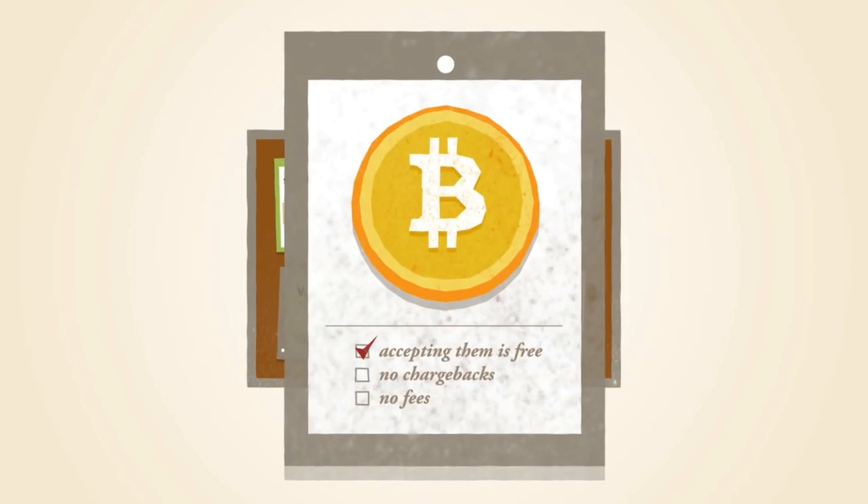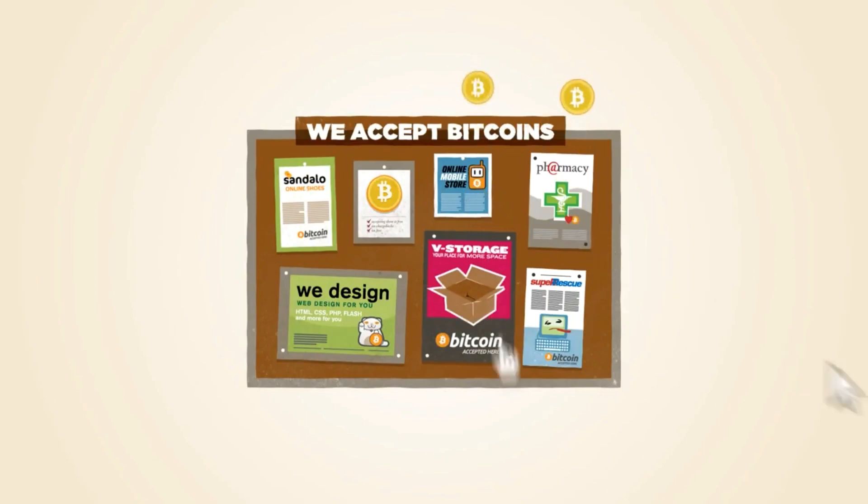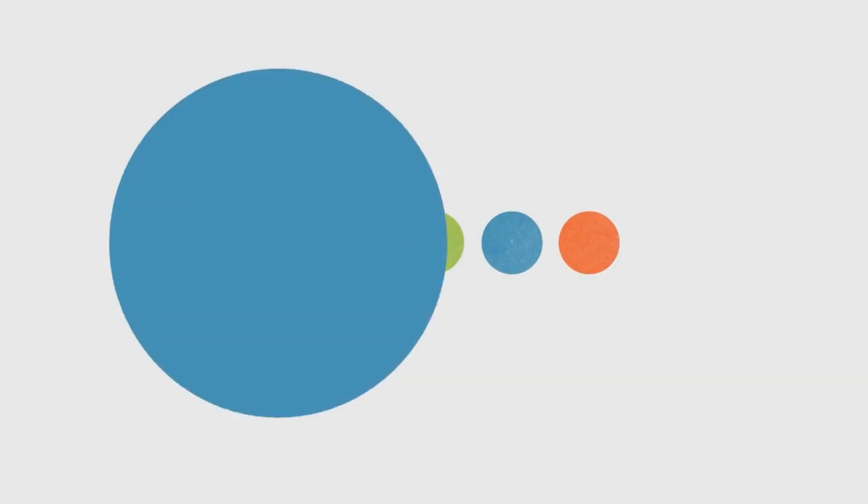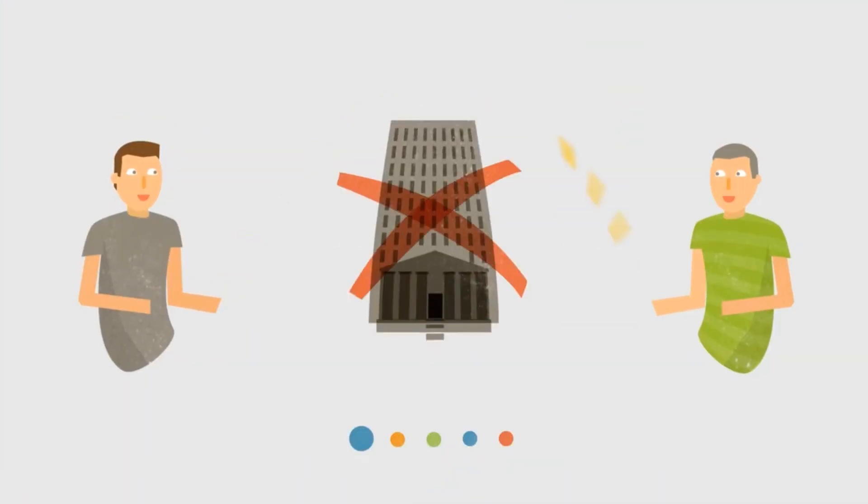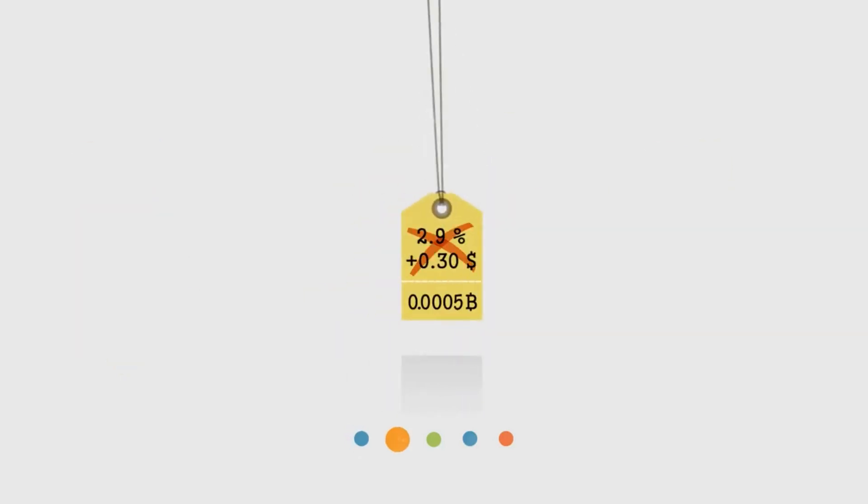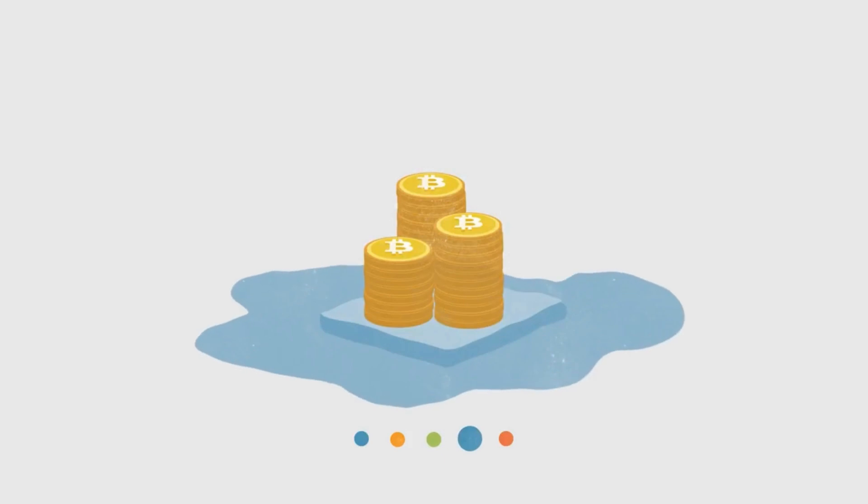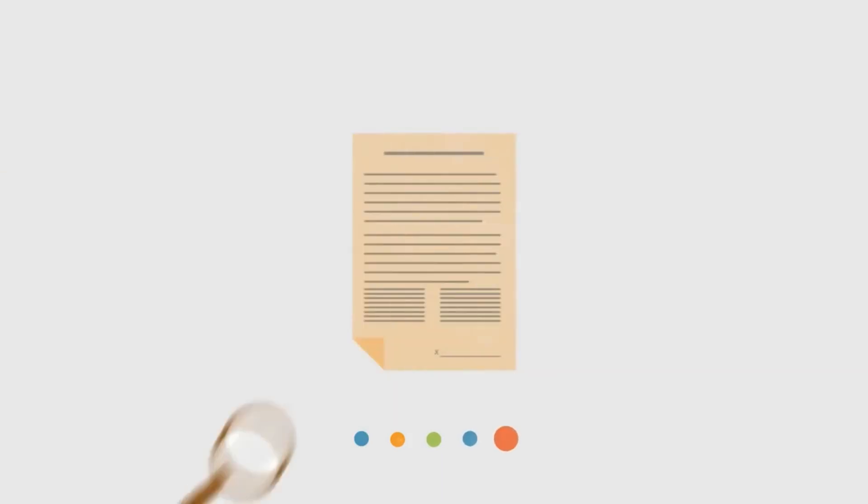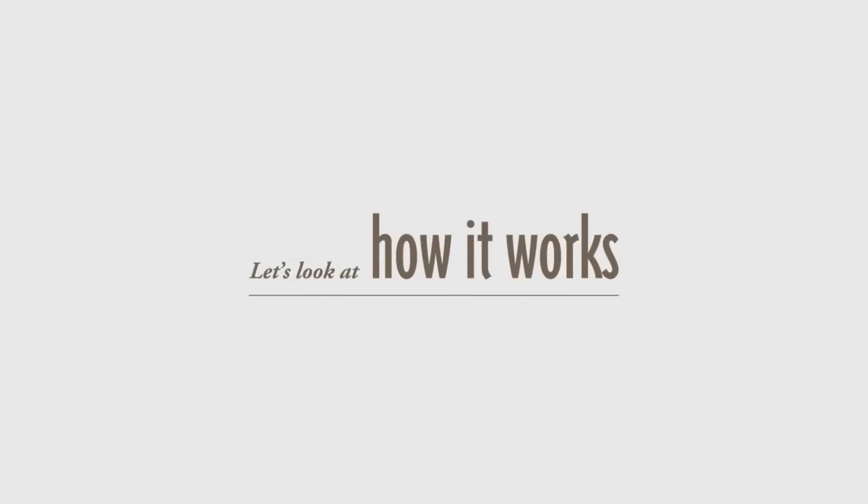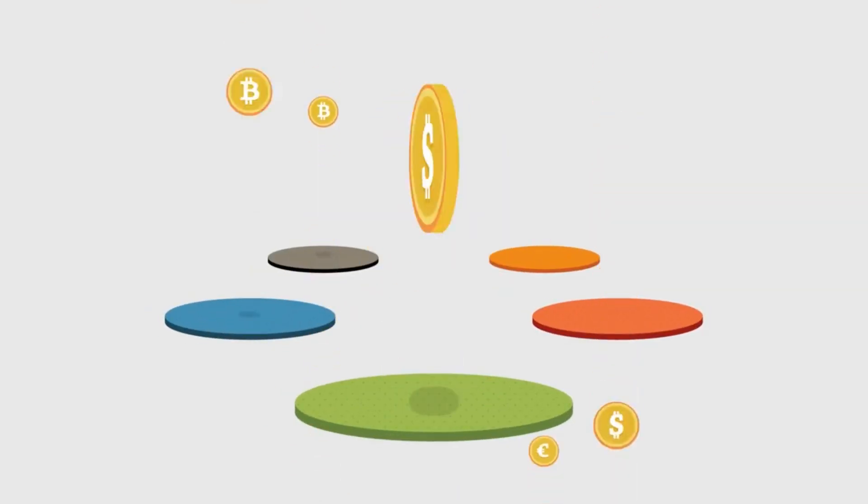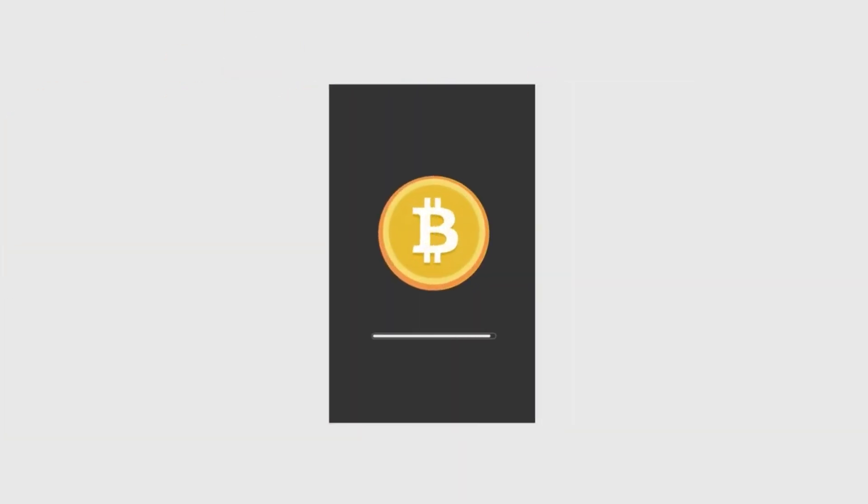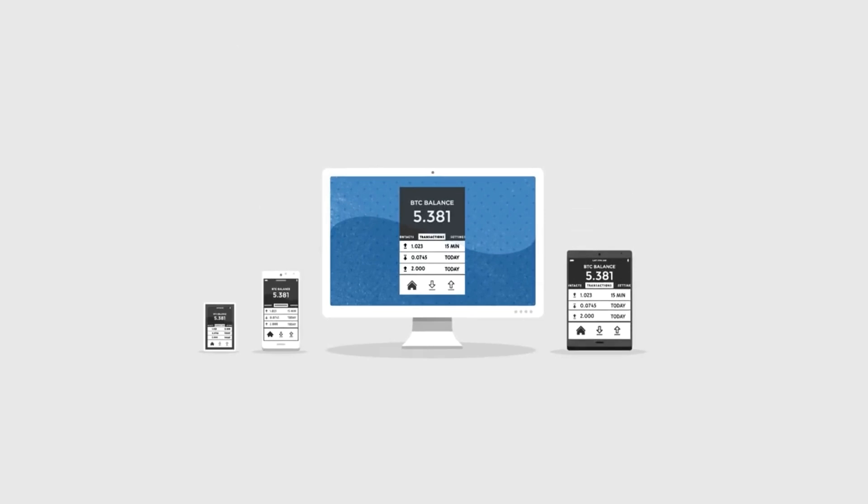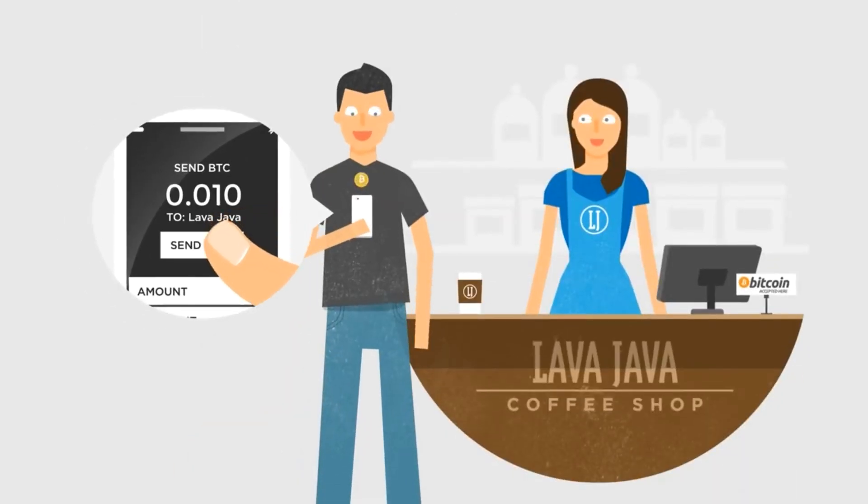The creator of Bitcoin was a man, woman, or potentially group of people known as Satoshi Nakamoto, who until this day has remained anonymous. In 2008, Satoshi published a white paper called Bitcoin, a peer-to-peer electronic cash system. This is a very important document for the crypto community as a whole, and really laid out the vision and also the technical specifications for Bitcoin to come into existence.